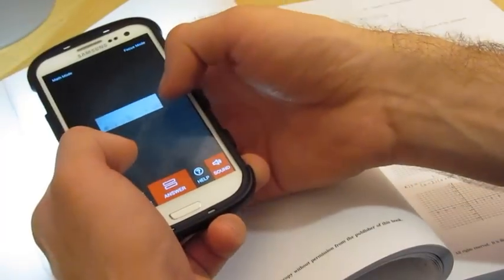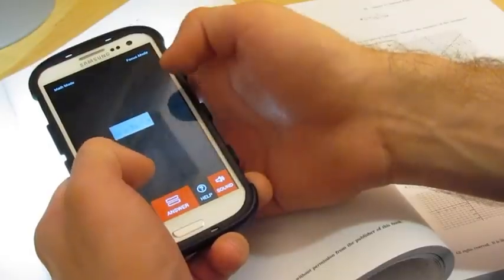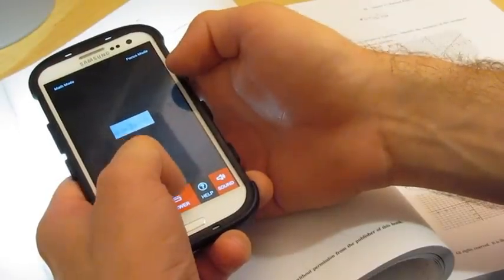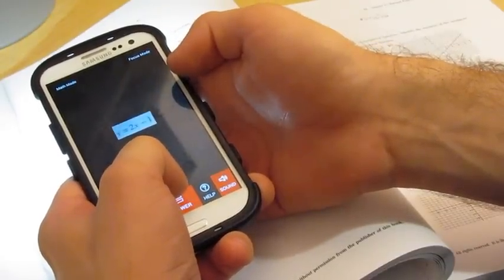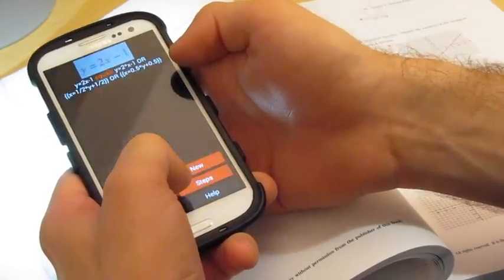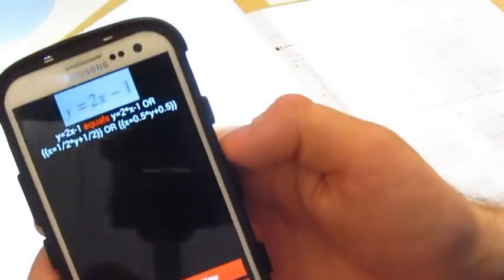Let's go ahead and answer a question. Crop closely to the question like so and press answer. And we have the correct answer.